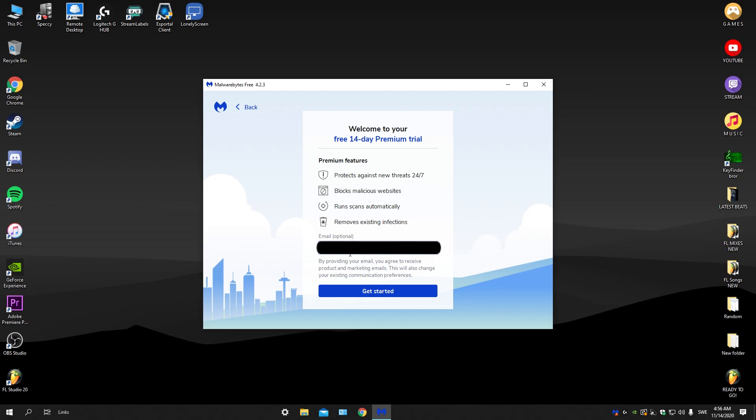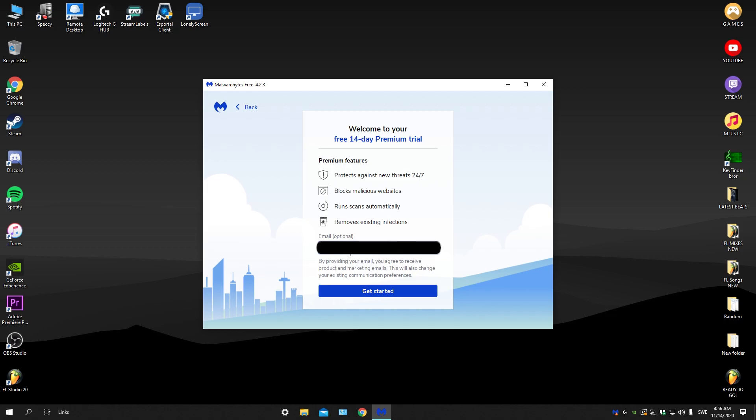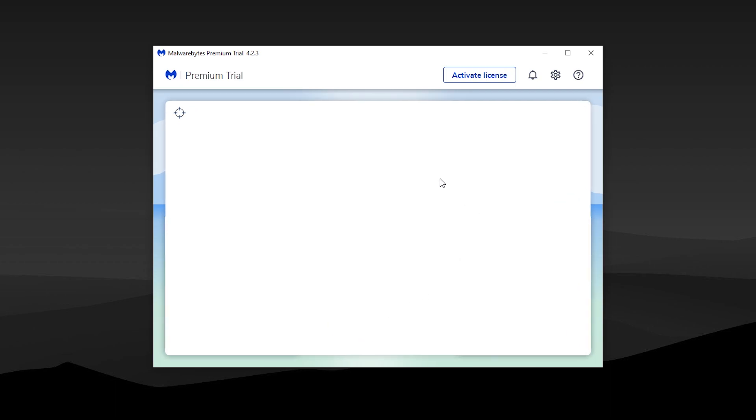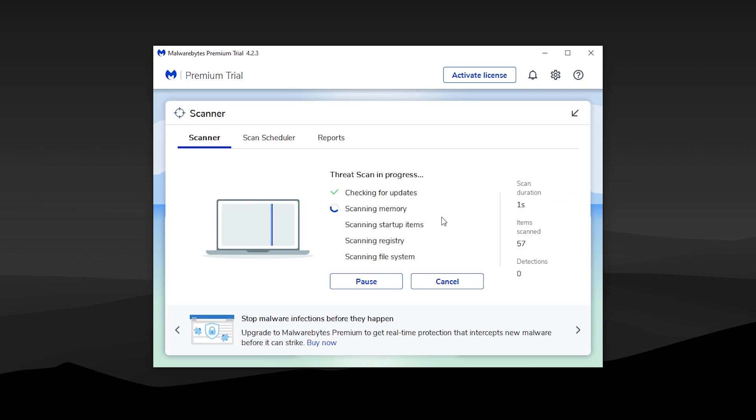in your email. Now that you have your premium trial for 14 days, that's actually amazing because it's gonna do the premium stuff. Let's just press on scan and wait for this to do its thing.